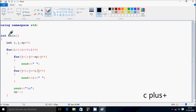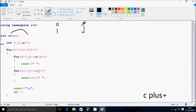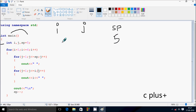Next I'm going to discuss the dry run method of this program. So if you debug the code, control comes to the main function. After that, go inside and declare three integer variables i, j, and sp. So sp value is initialized to five.